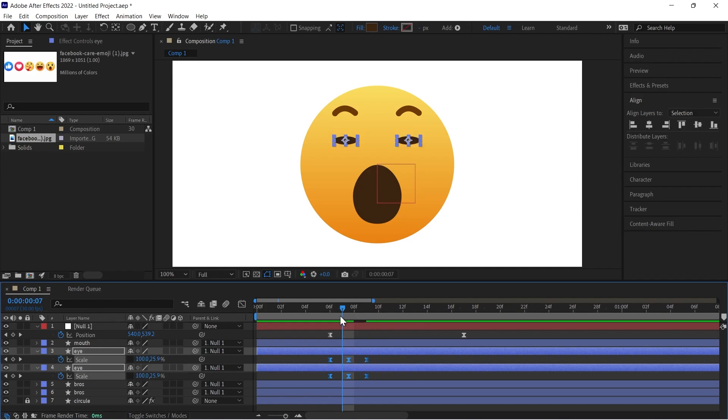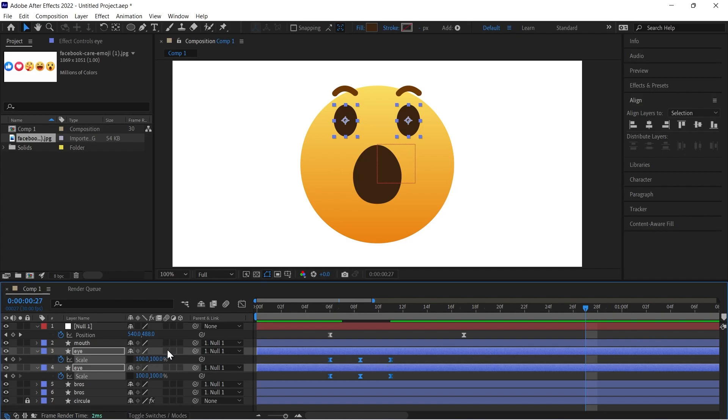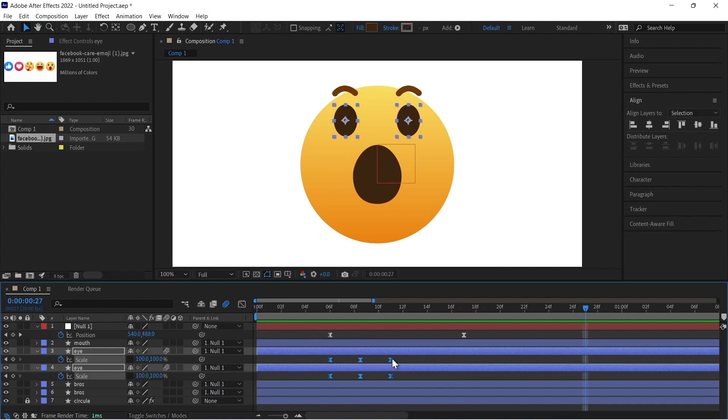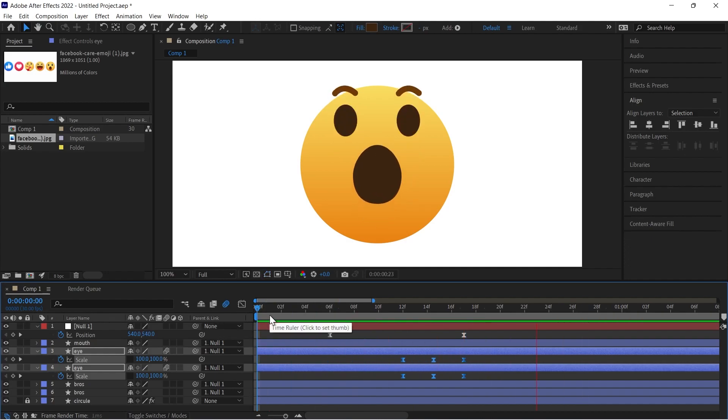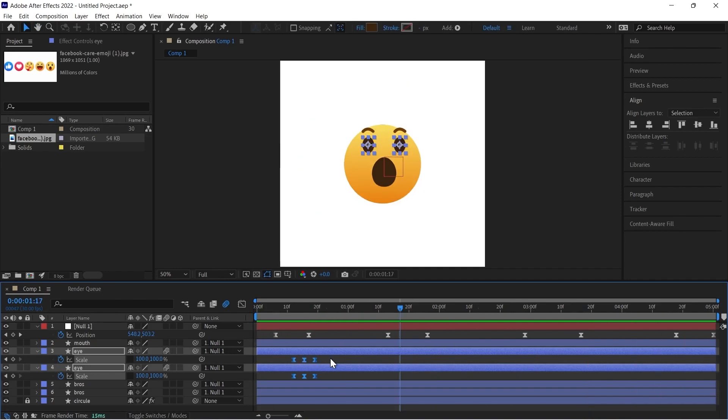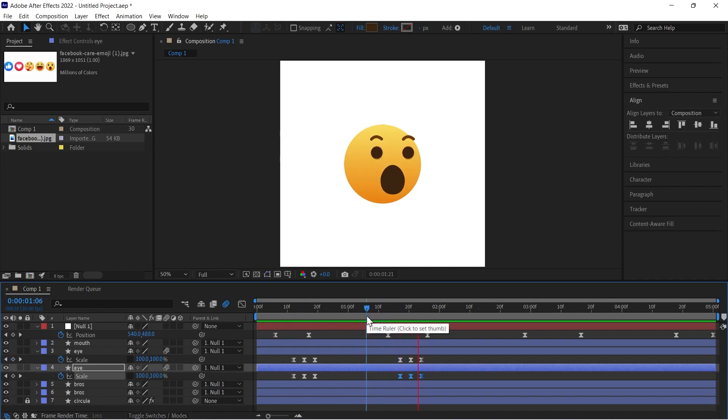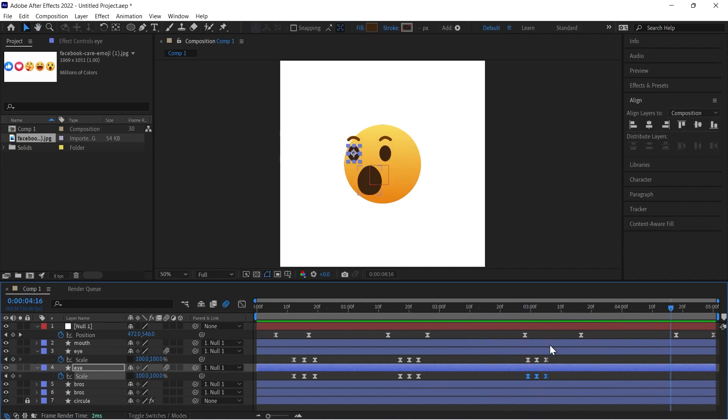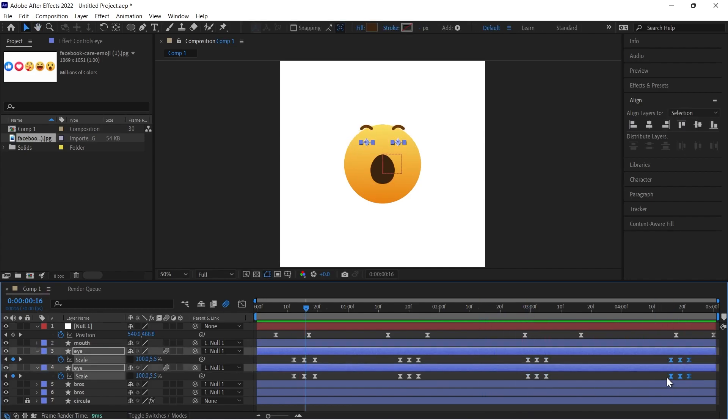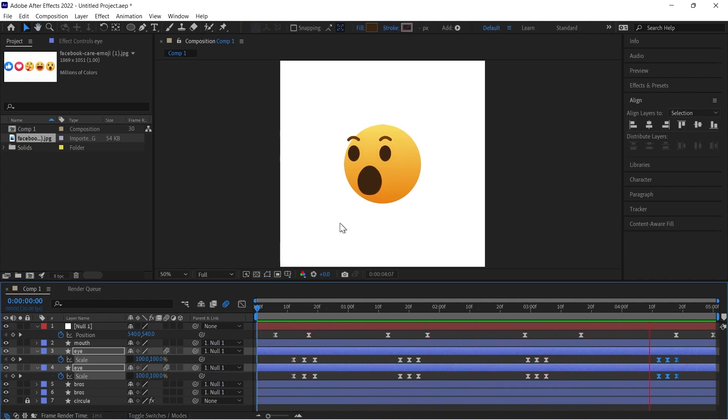Now we have to match the perfect time for blink. So just copy the keyframes and paste it another place where you need to put. So I have given like four times in my timeline, you can see.